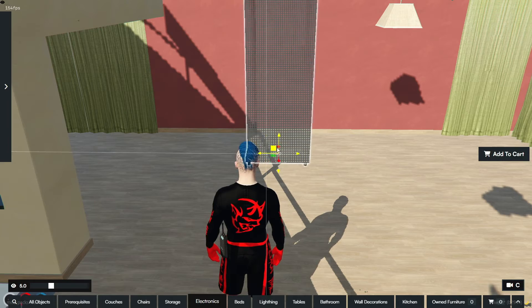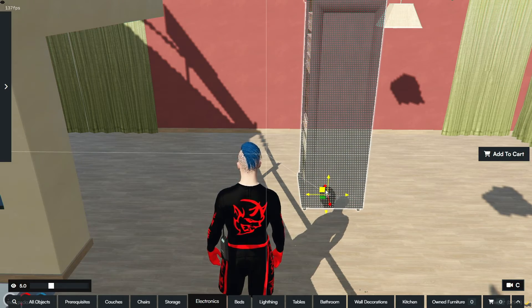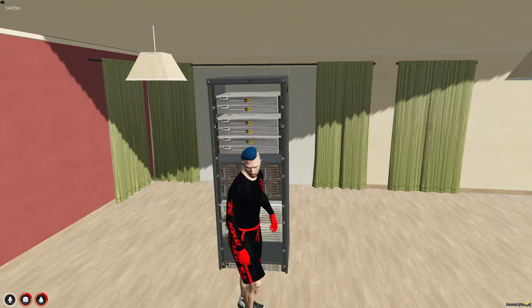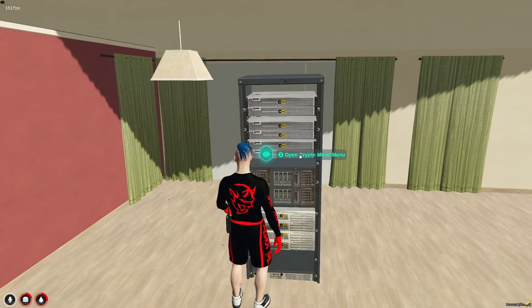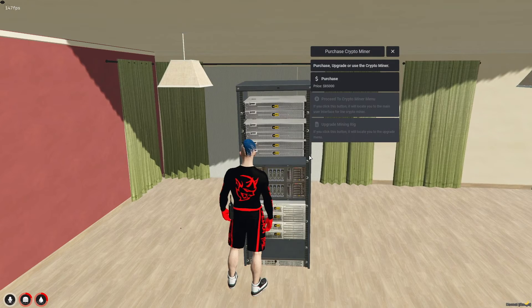You can place the server rack anywhere within your house. Using the eye tool, purchase the mining machine in full.